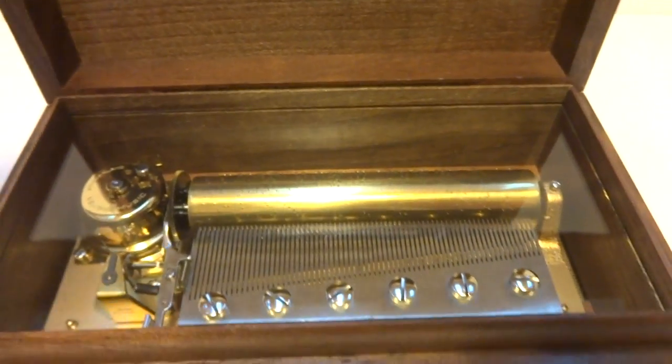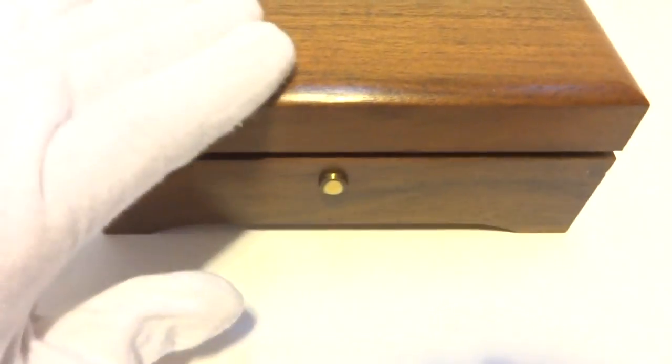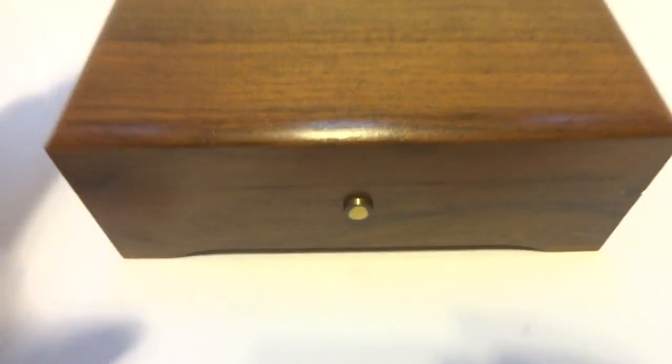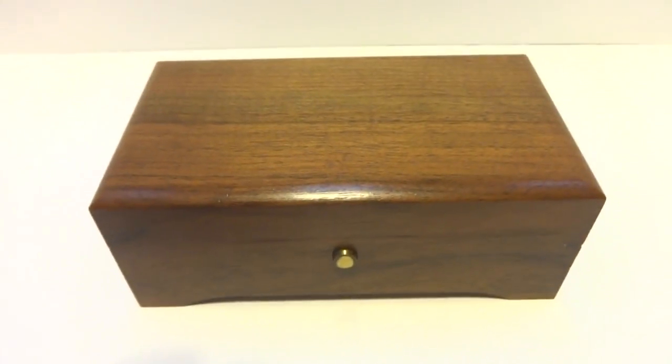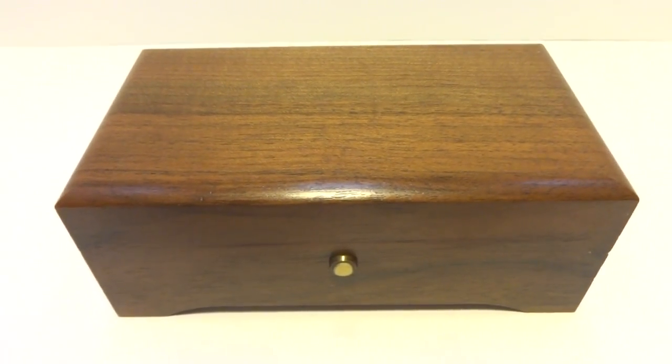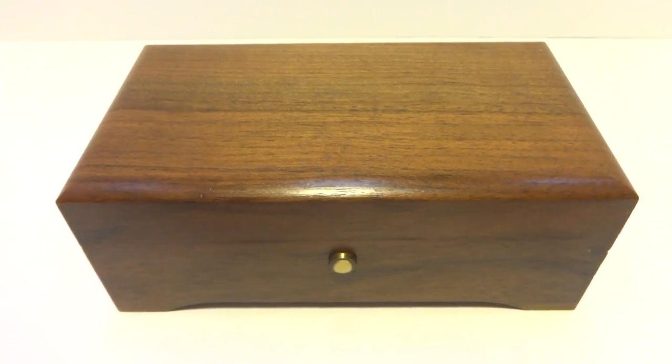So in summary, a vintage Rouge three-song 72-note music box in excellent condition playing Thieving Magpie in three parts. Take care.